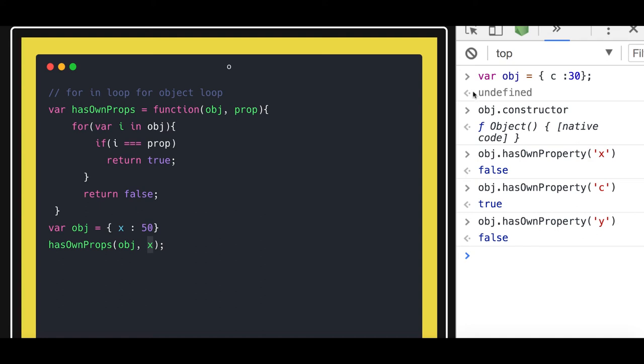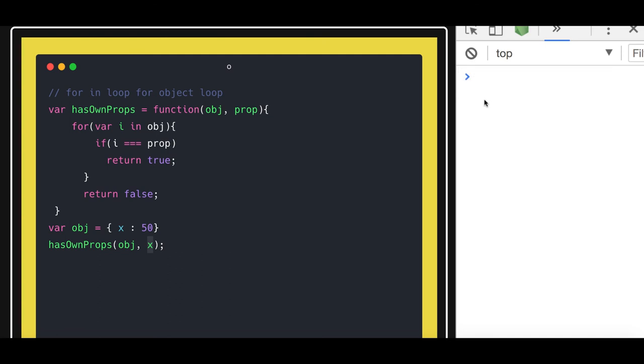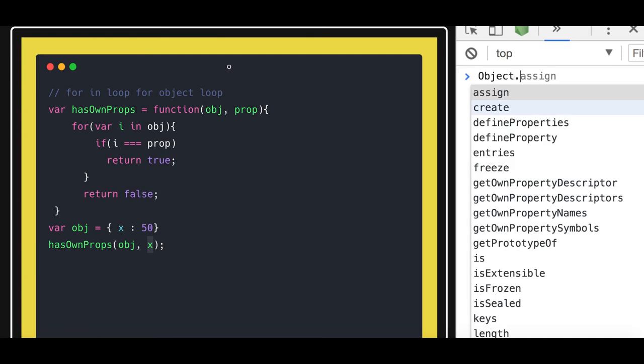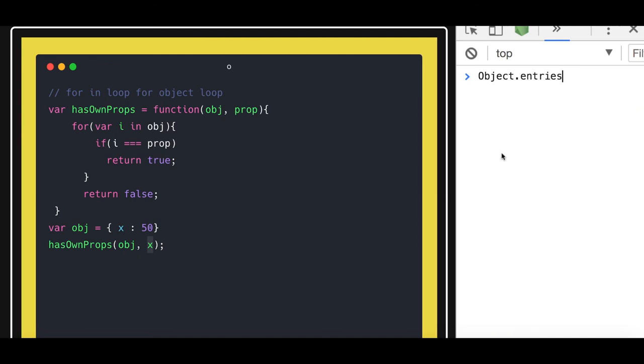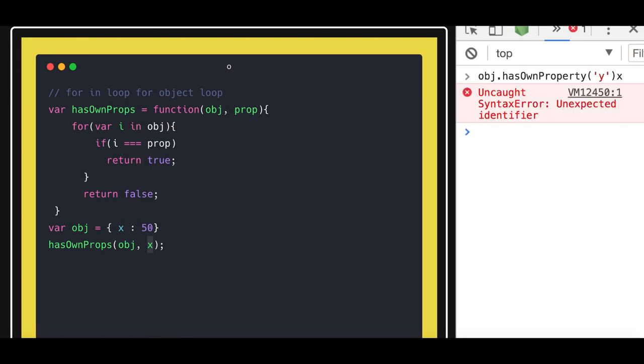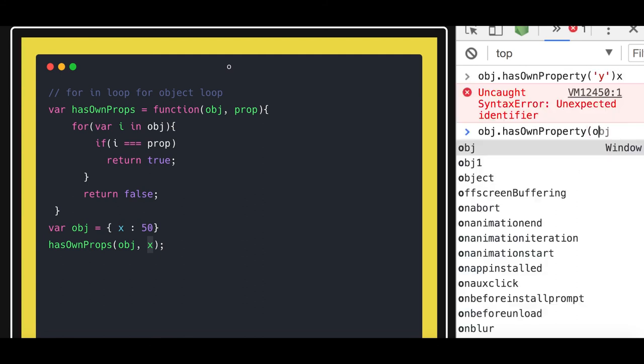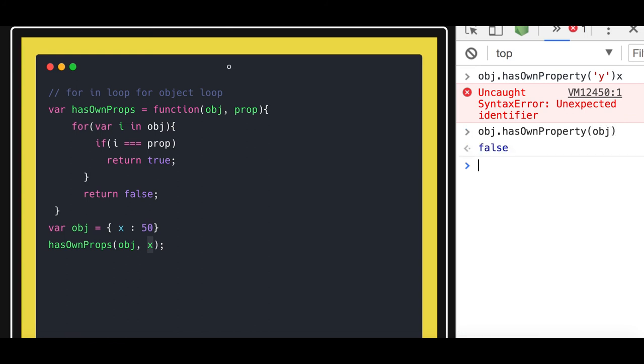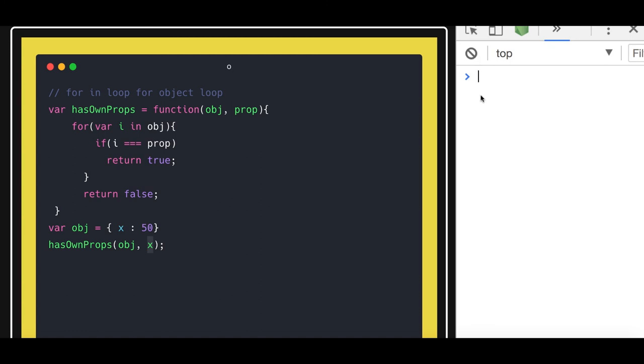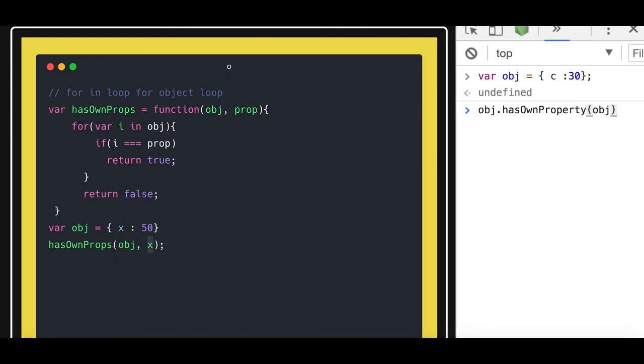So there are different methods on the Object. First of all, in the Object function: defineProperties to add new properties, multiple properties; defineProperty to add a single property; the entries - like if you do the entries and we created an object... Sorry, I think we created Object somewhere past. Okay, let me create an object first. This is an object I added.